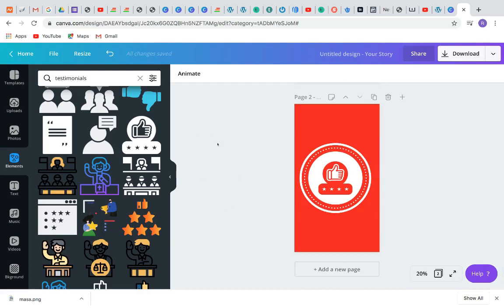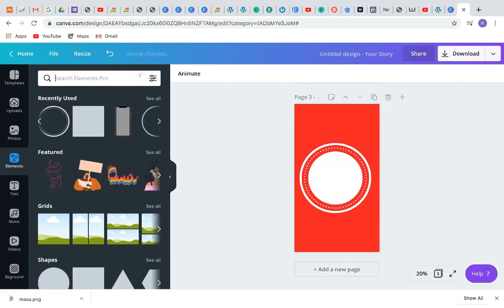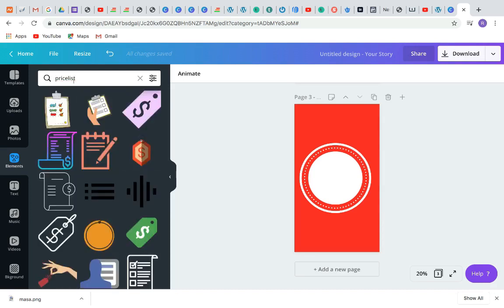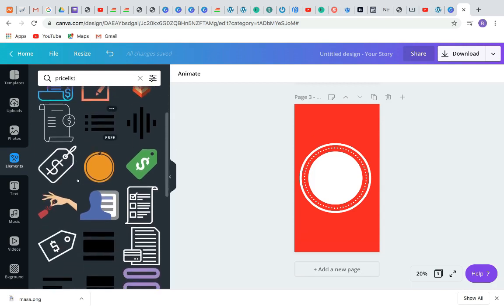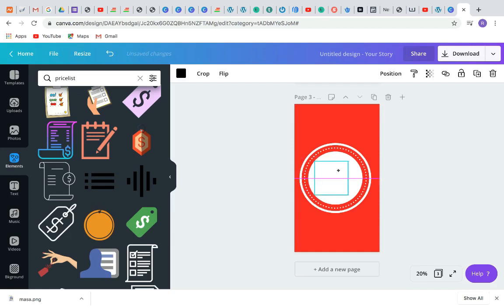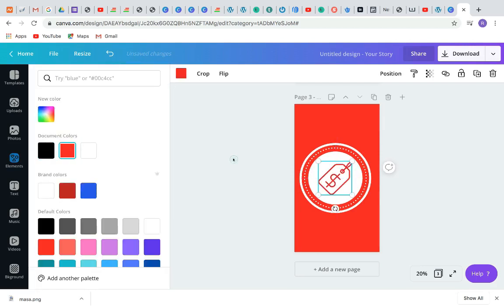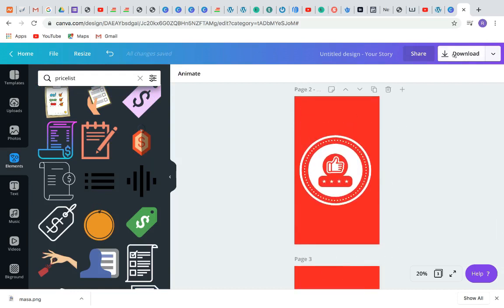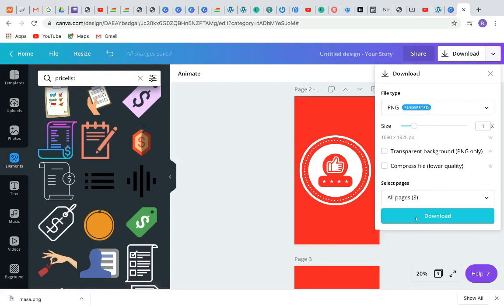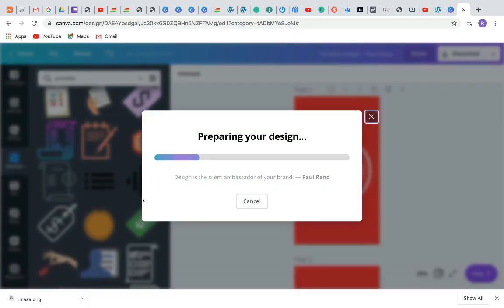Isn't this beautiful? You can also create another highlight — let's say for a price list, so that when people come to your page they can go straight to your price list and see if they can afford your products. You can use different icons for the price list and change the color to red. Once you are done, click Download, make sure the file type is PNG and the size is normal, then click Download.